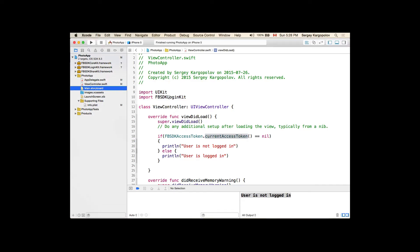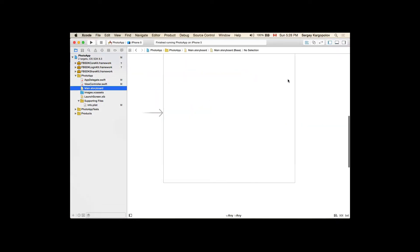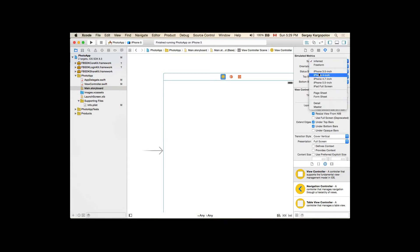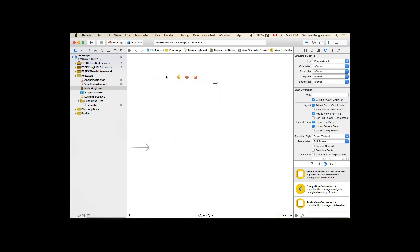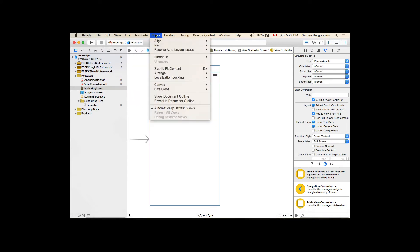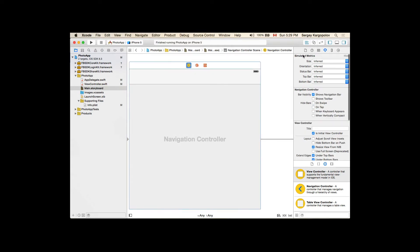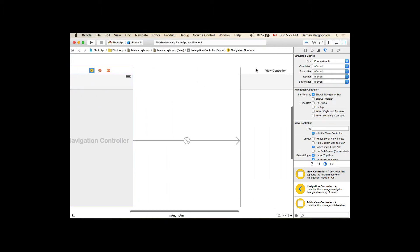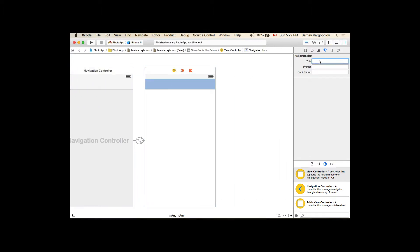We need to create a view and then provide a custom class for that view — FBSDKLoginButton instead of UIView. Let's go back to our Xcode project and create a couple of view controllers and a login button. I'll switch to the main storyboard. I have only one view controller created, which will be my login view controller. I'll resize it to 4 inch.